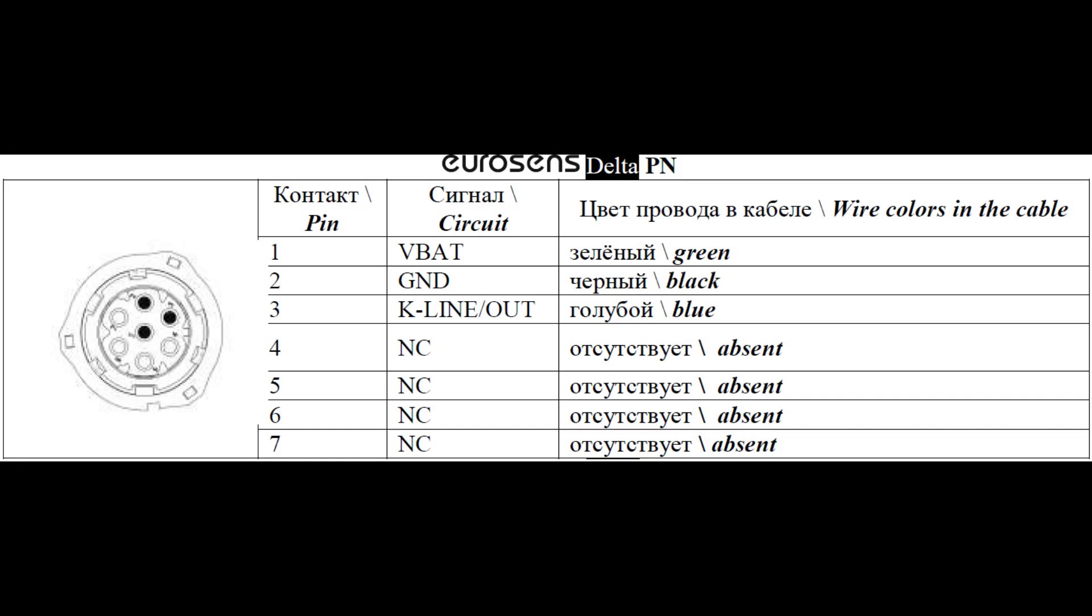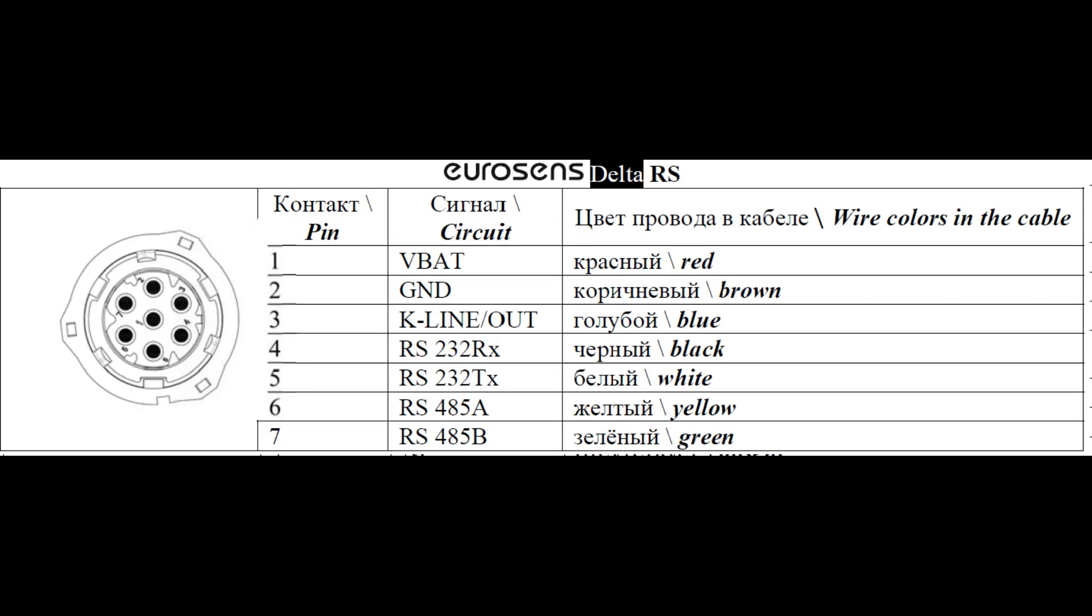After checking the operation of the fuel meter, we connect it to the GPS tracker or display. Description of the wires is in the passport, which is included in the package of each sensor.